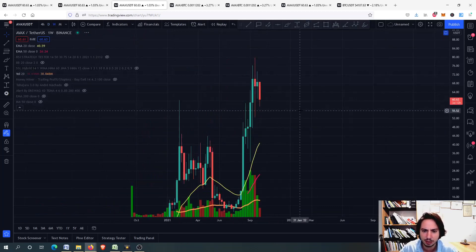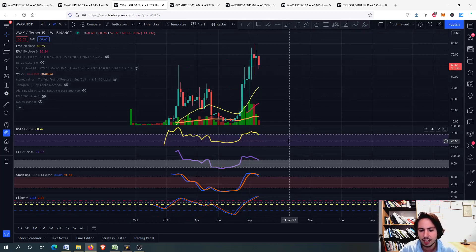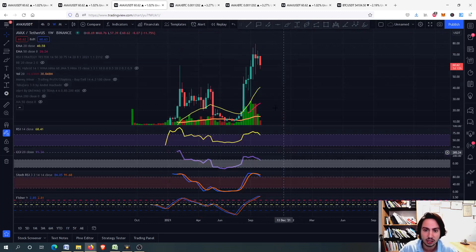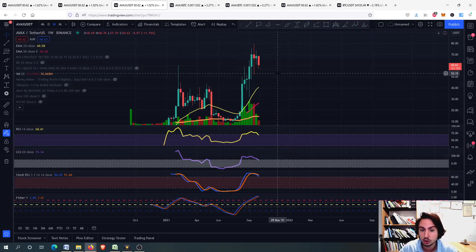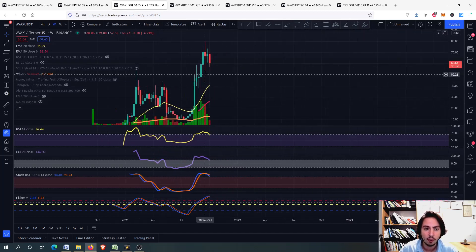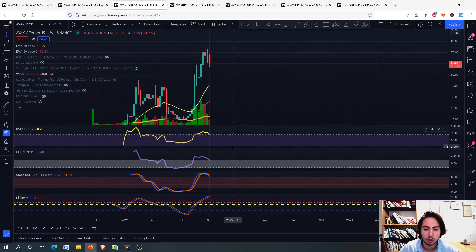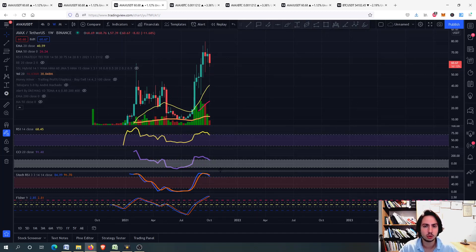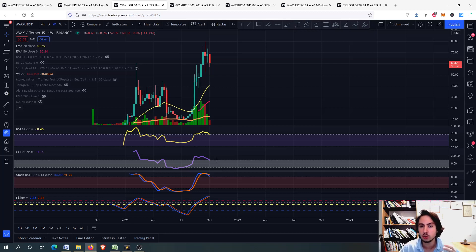Let's see the weekly frame as well. On the weekly frame, you can see that we have a very, very high risk, and we should be extremely careful for Avalanche. We should not make any reckless movements. We should not FOMO all our money in at one price and should be trading carefully.